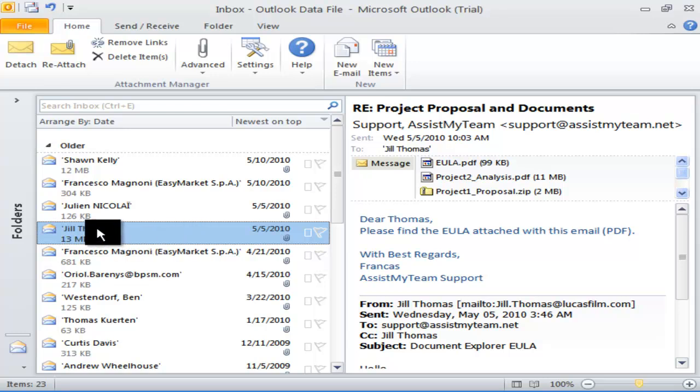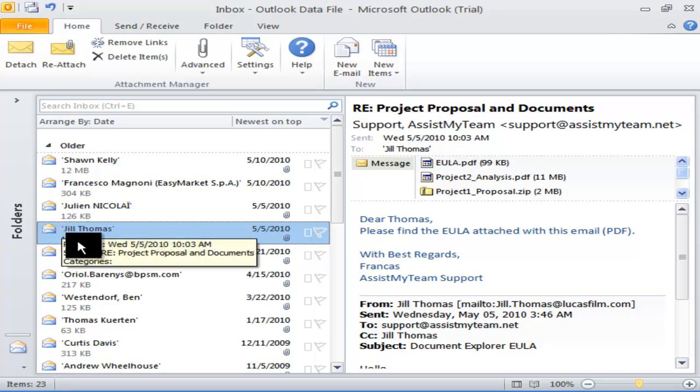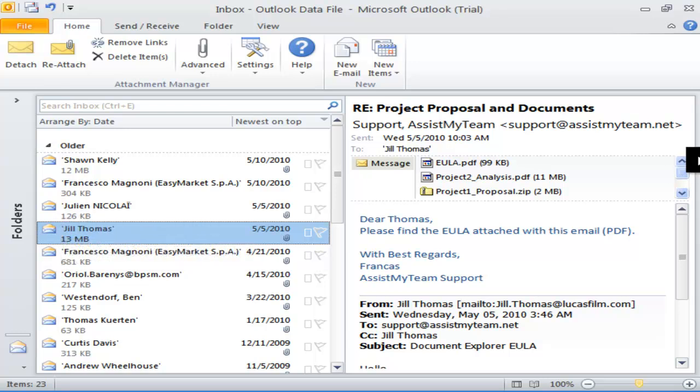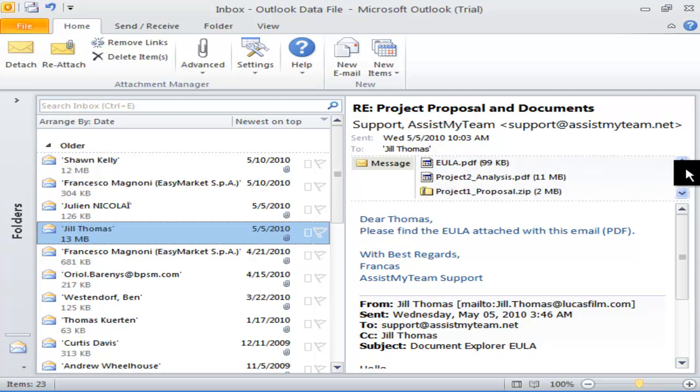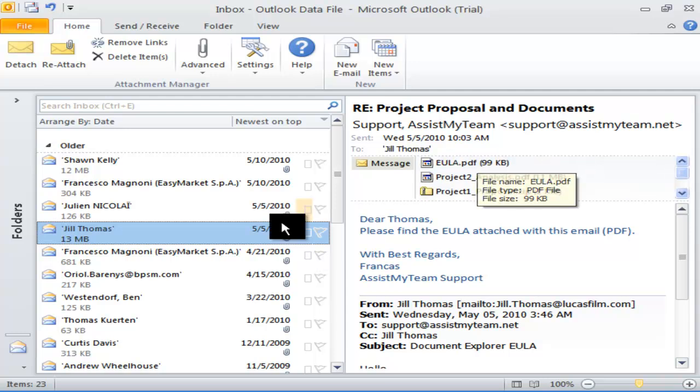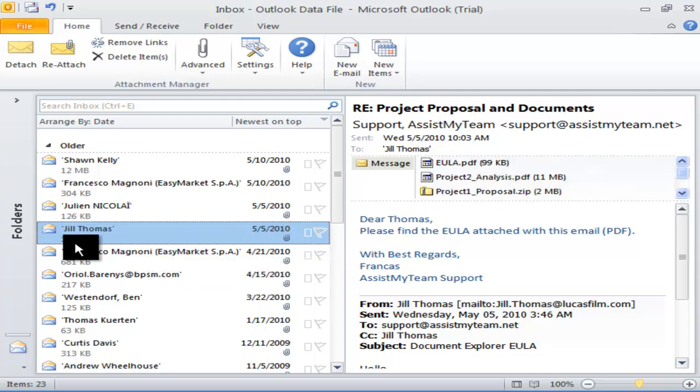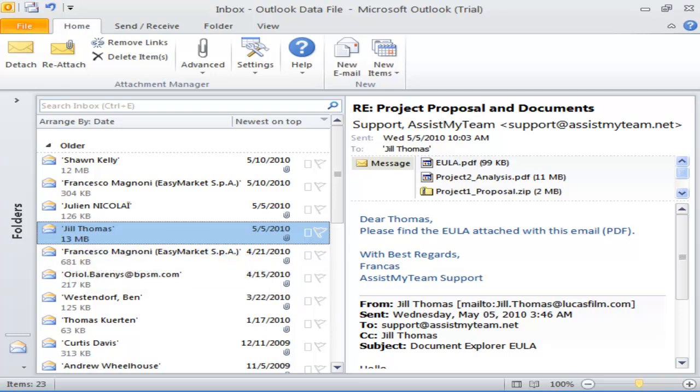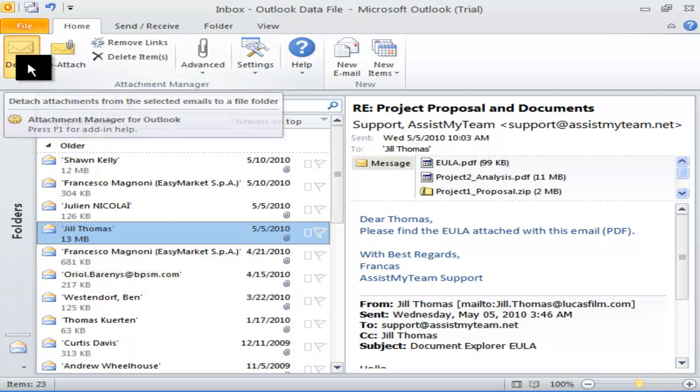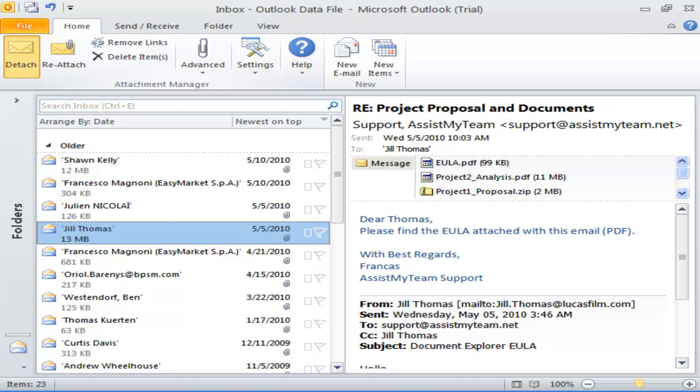Here, I have selected this particular email that has 5 attachments of varying size. The total size of this mail is 13 MB. I will use the Detach button in the ribbon to strip off the attachments from this mail.